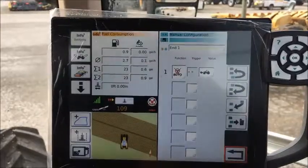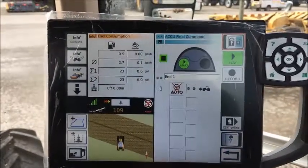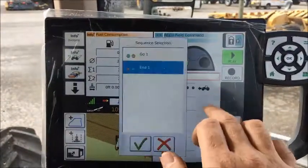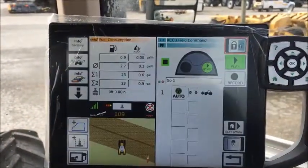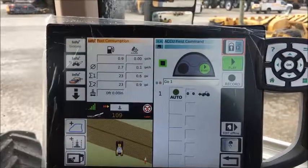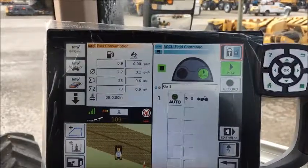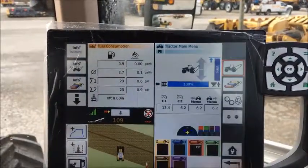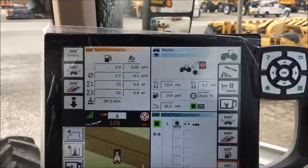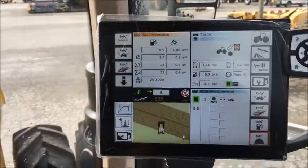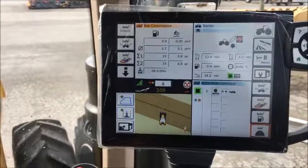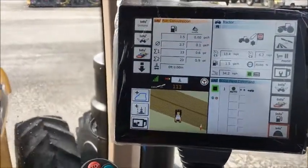So now we've got it to where we can initiate and exit from auto steer from the joystick. We'll just go ahead and give it a shot here.